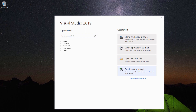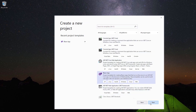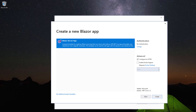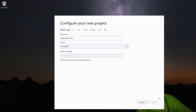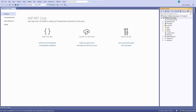Now let me create a Blazor project. I select the Blazor app template, provide the project name "MyBlazorServerApp", and click Create. The Blazor server app was selected by default and I proceed by clicking the Create button. Visual Studio has now generated a Blazor server application.